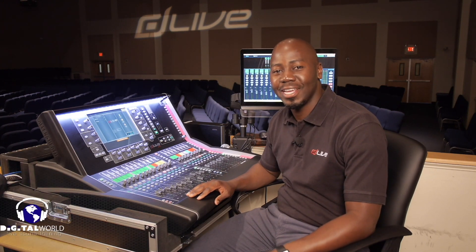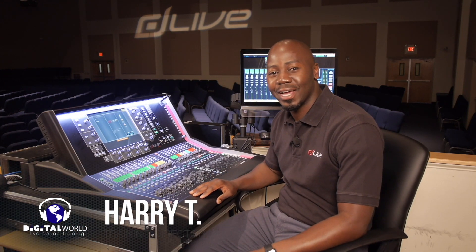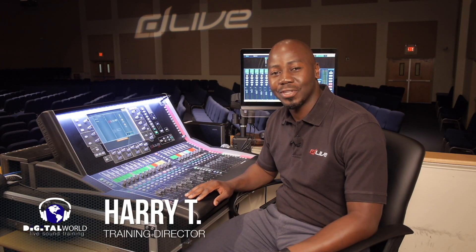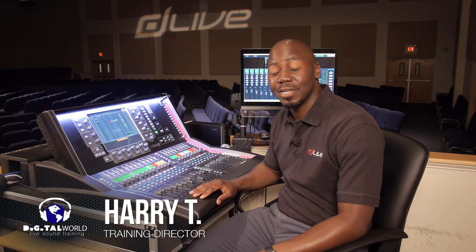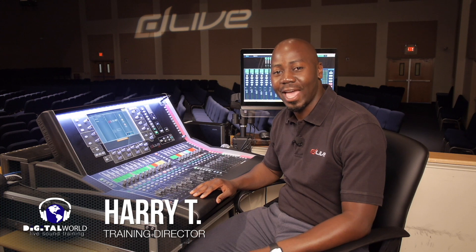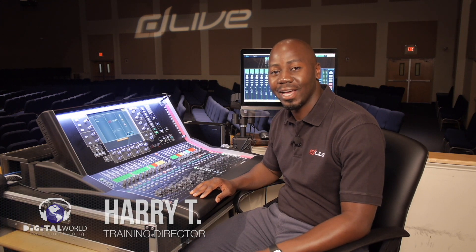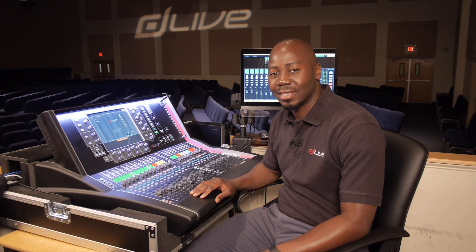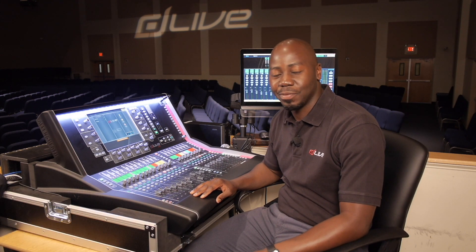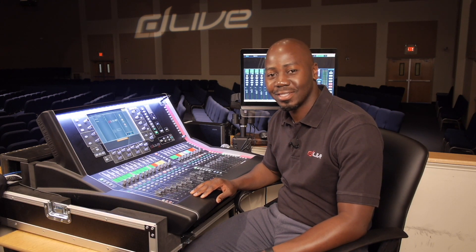Greetings everyone, Harry T here with Digital World Live, here to present tutorials and demonstrations on the Allen & Heath D-Live S-Class Series Mixing Console.